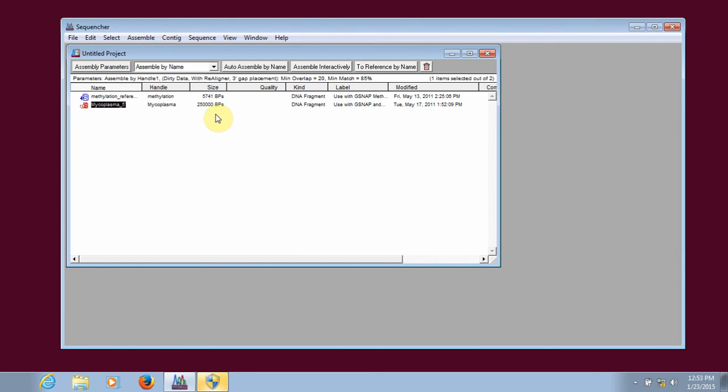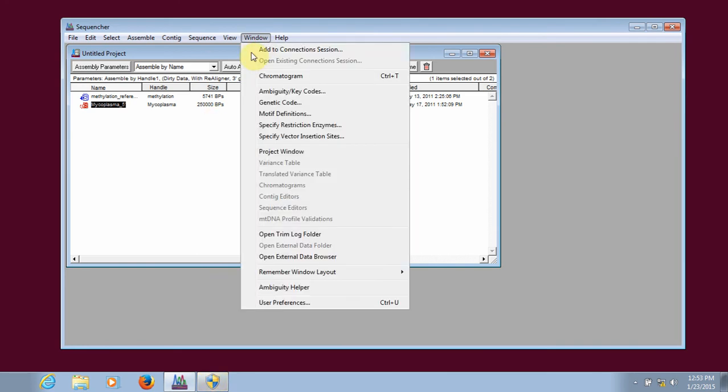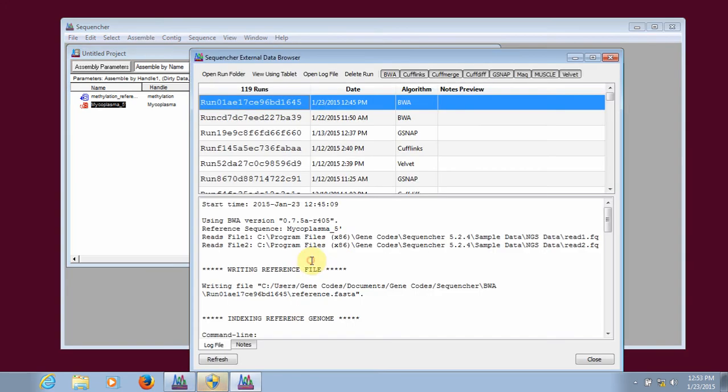Before we run our alignment, I'm going to go to Window, Open External Data Browser, to open the external data browser. This will allow us to track the progress of our alignment as we go.